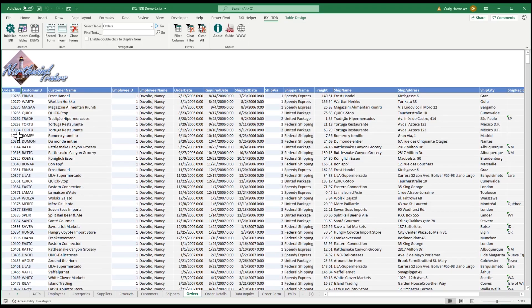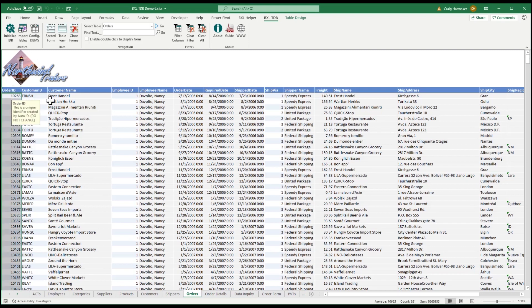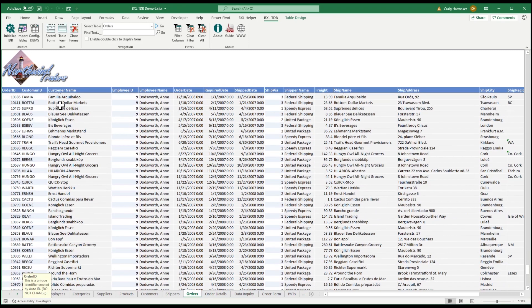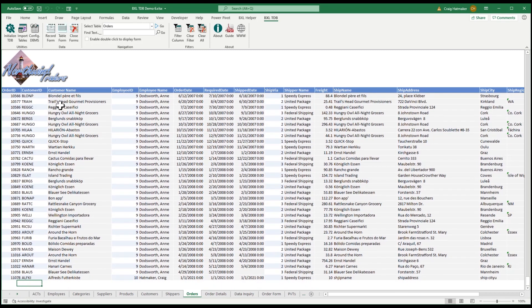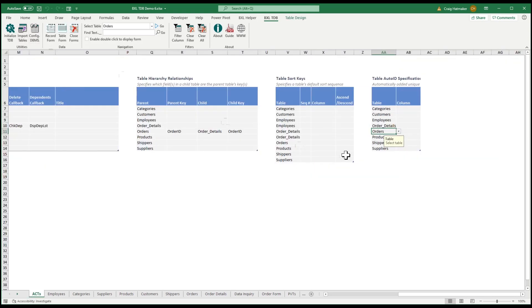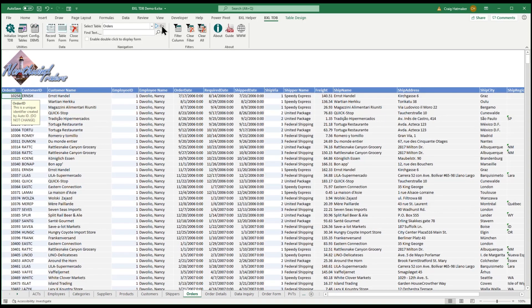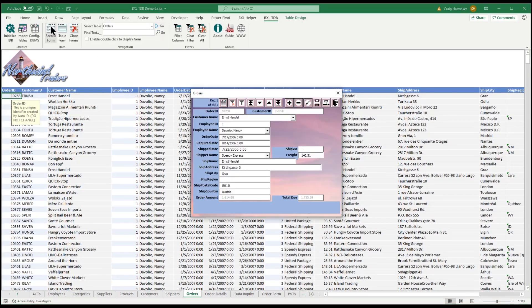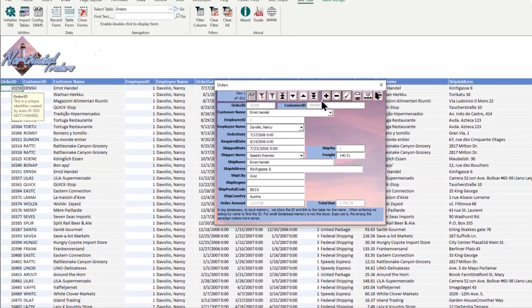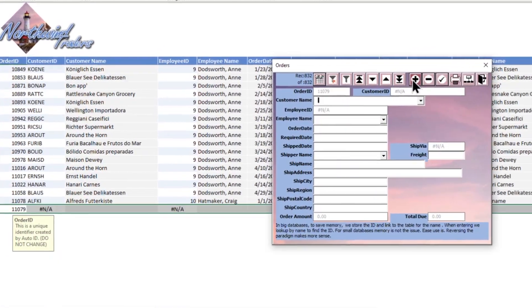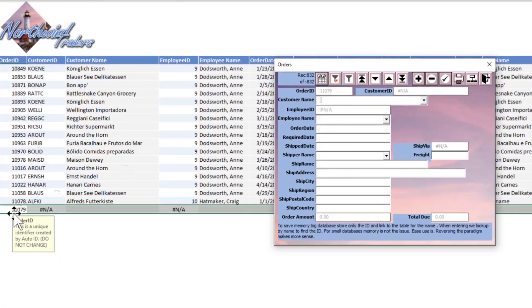When we add a new order, we want TinyDatabase to automatically assign a new order number. To configure AutoID, we go to our application configuration tab and in the AutoID specification, enter the OrderID field next to Orders. Now when we open our orders form and add a new order, we get a new order number.